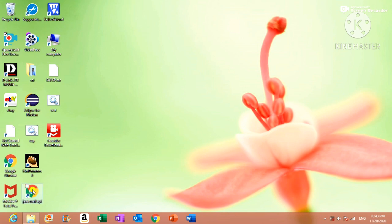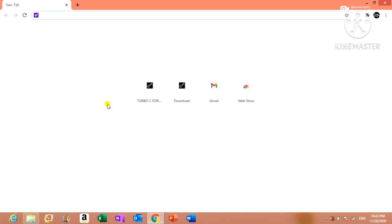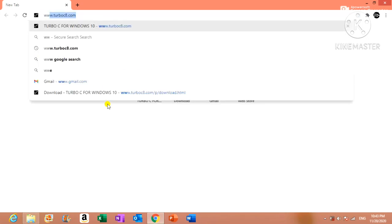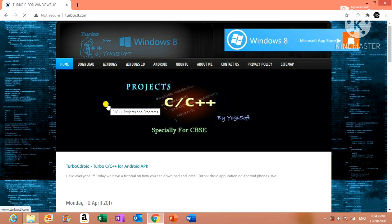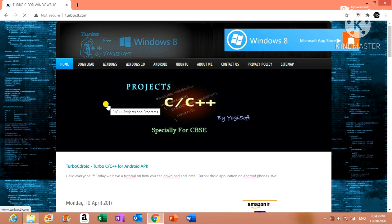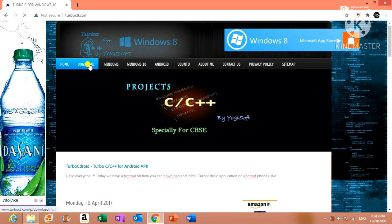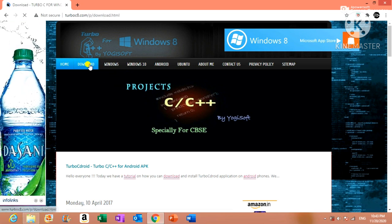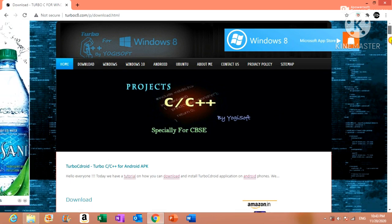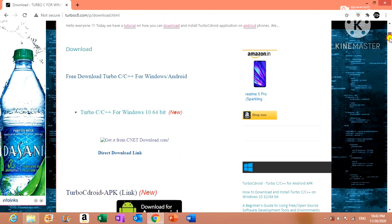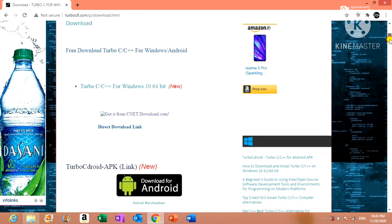For downloading the C software, just open your web browser and type www.turboc8.com in your address bar and click on enter. You will be navigated to a web page like this. In this web page, click on the download tab.